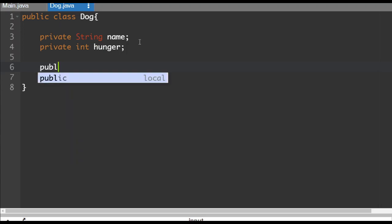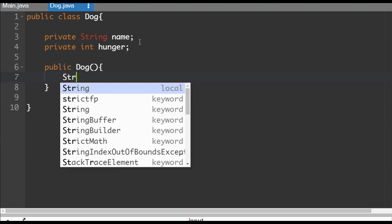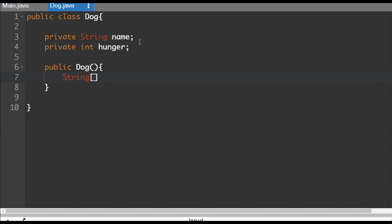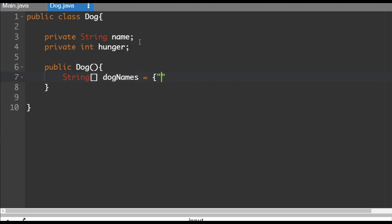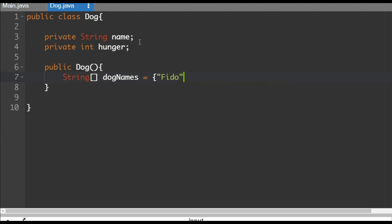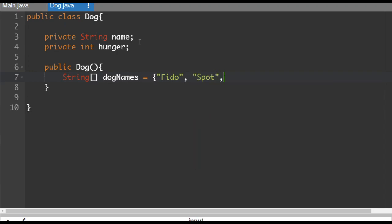So our constructor is going to look like this. Public dog. And we're not going to send it any parameters. We're going to use some randomization in order to determine what the name in hunger dog. So we're going to have an array here of dog names to pick from. And I picked five pretty common dog names. You can pick other ones if you want. I just literally looked up a list online of common dog names.